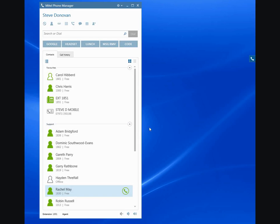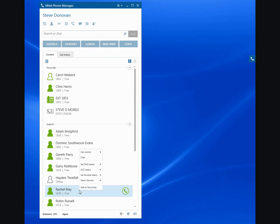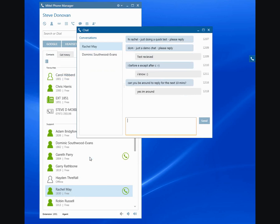The first thing to understand is that you would typically chat with other phone manager users. The way to do it is to hover over one of the users that you're interested in sending a chat message to, right click, and select chat.